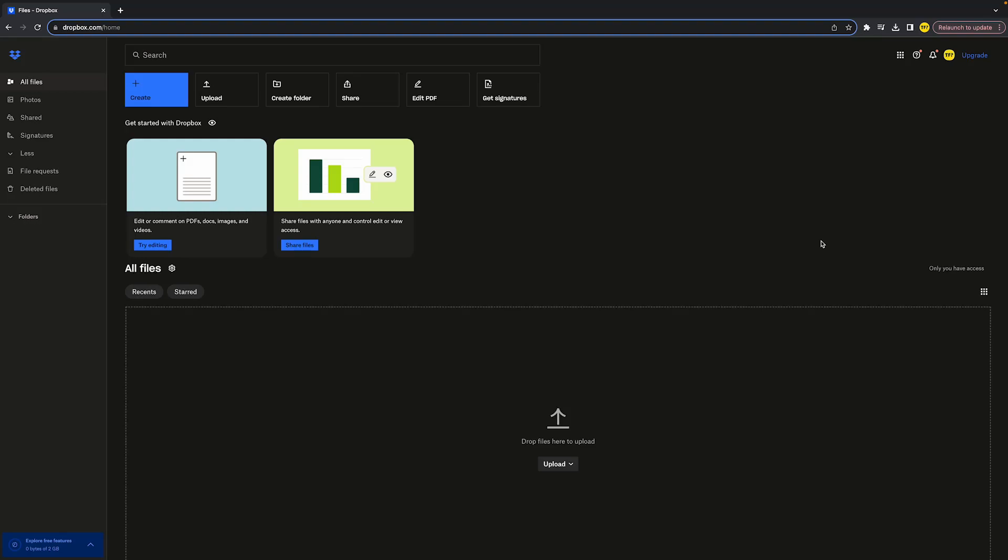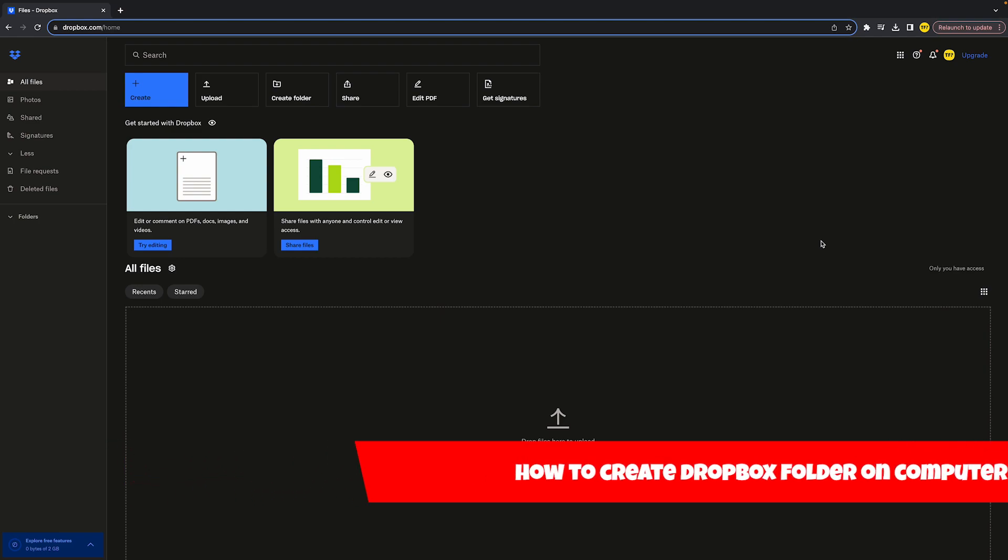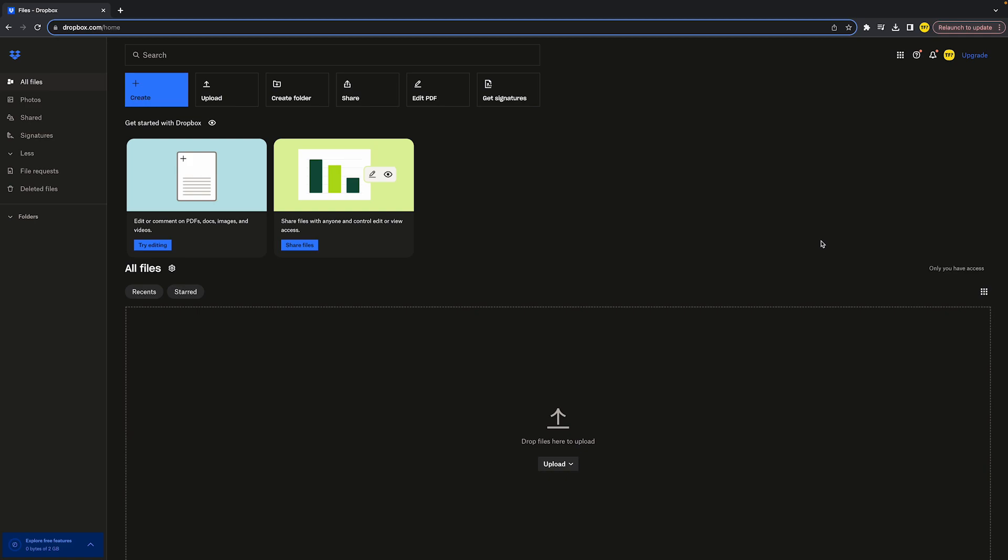Hello everyone, welcome to this video. In this video I'm going to show you how you can create a Dropbox folder on your computer, or basically on the desktop version. In order to create a folder,